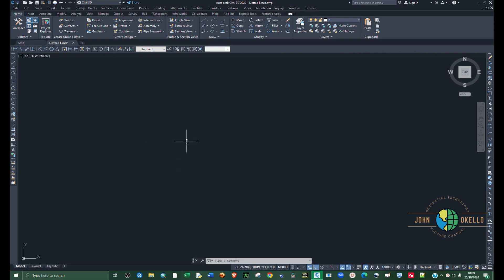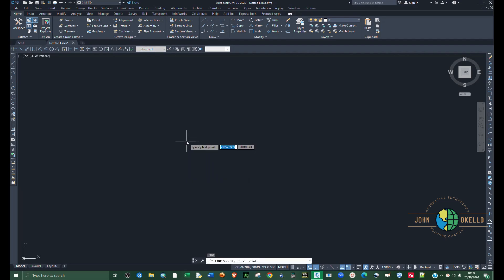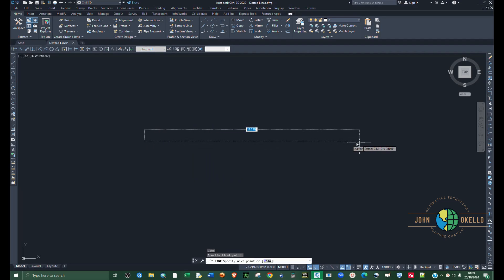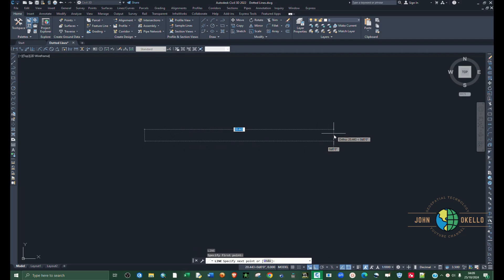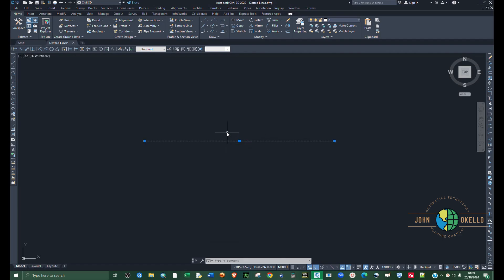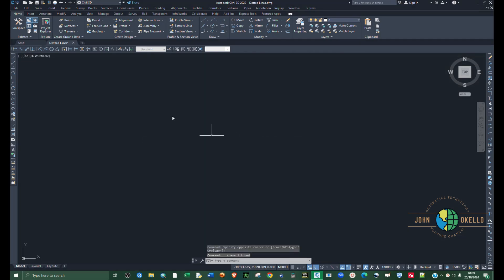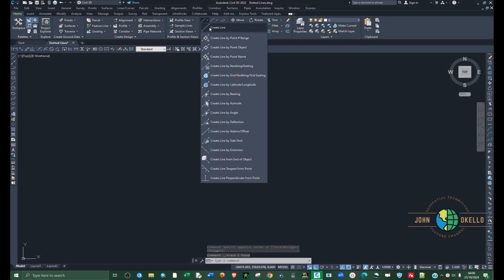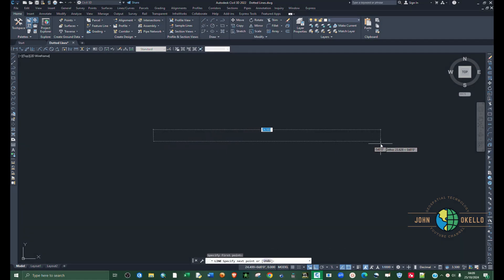The first step is to create a line. You can do that by using the command type L and then hit Enter, and then click the start point and the last point and hit Enter. Now you have a line. You can also create a line by going to the draw group and then select line.